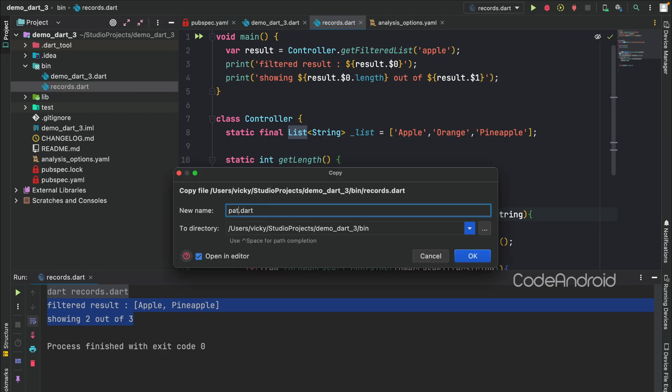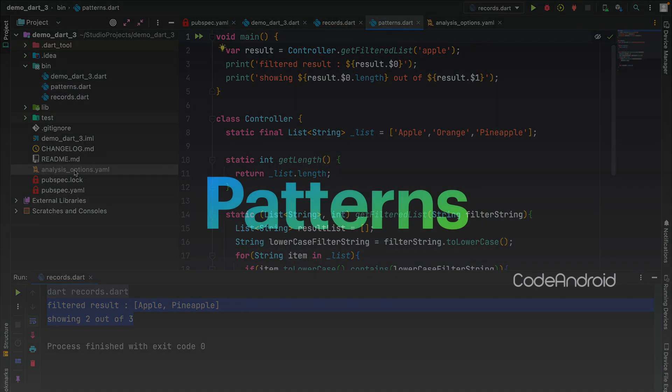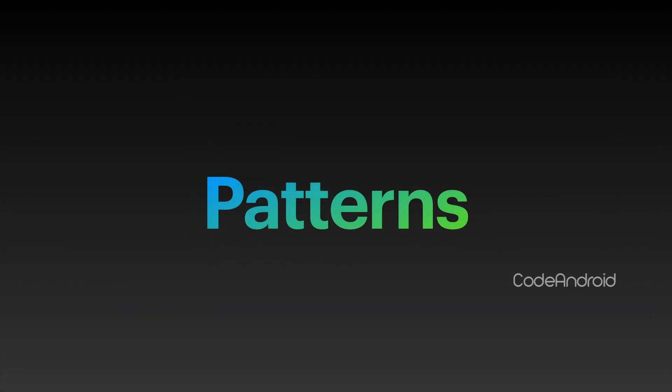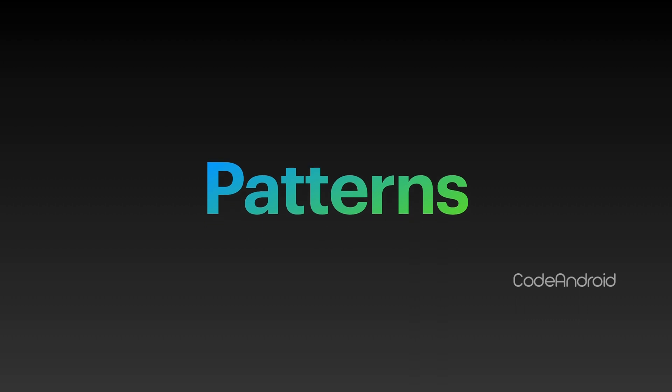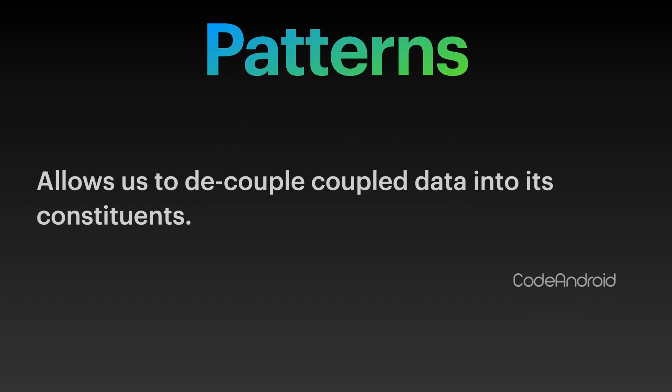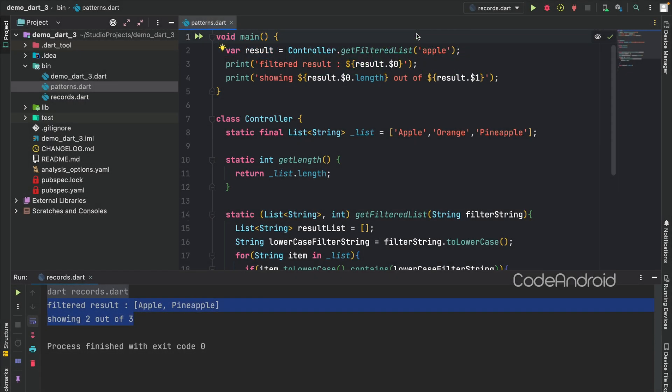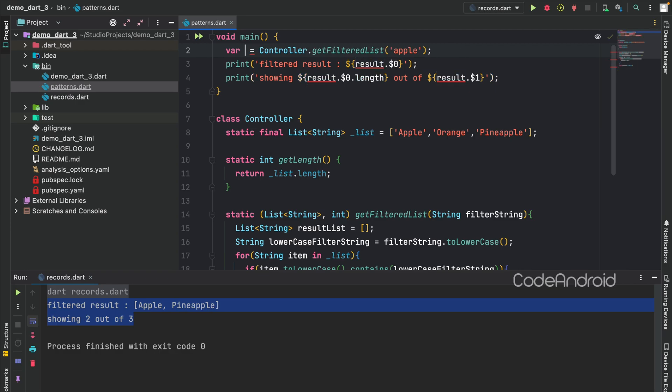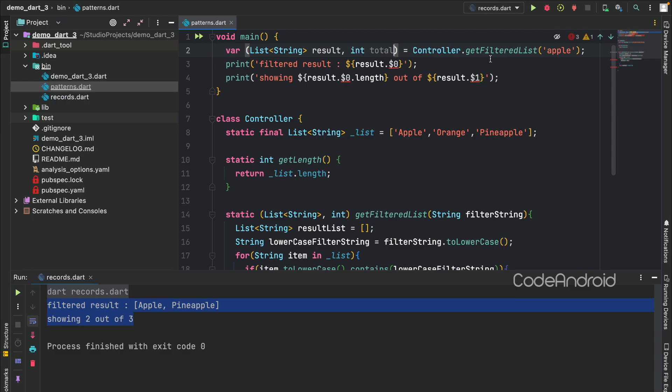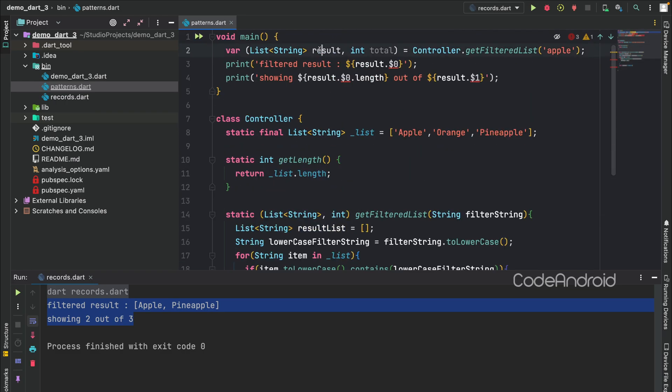To demo the patterns, I'm duplicating the file and naming it as patterns. For instance, records is allowed to merge multiple data types into single and patterns allowed to decouple those coupled data. We are getting records from this function and we want to store this into separate variables, then we can use pattern. This will store the filtered list into result and length into total variable.